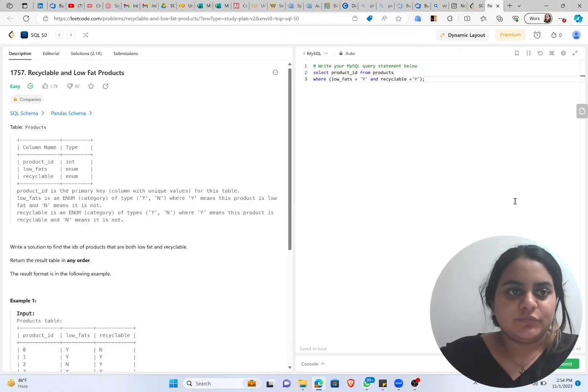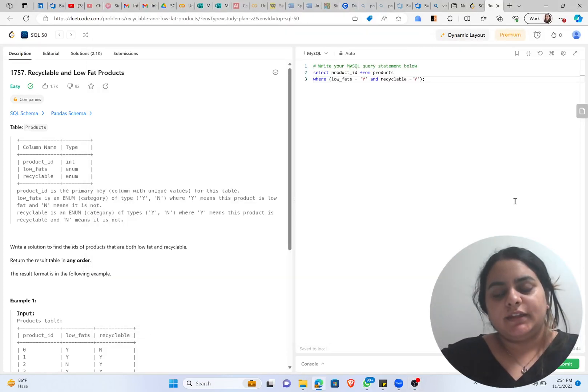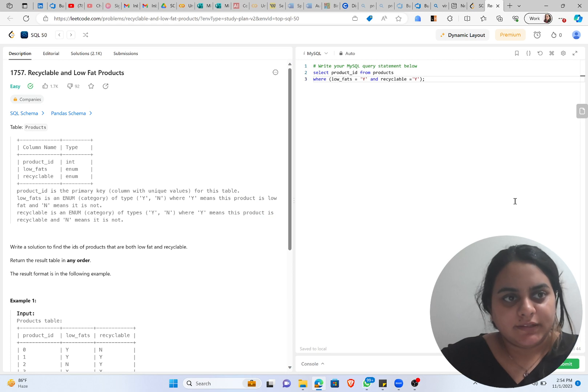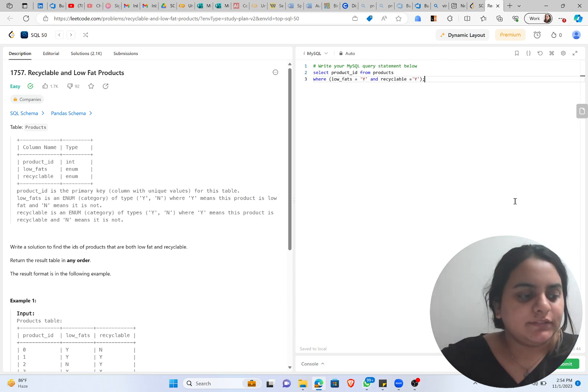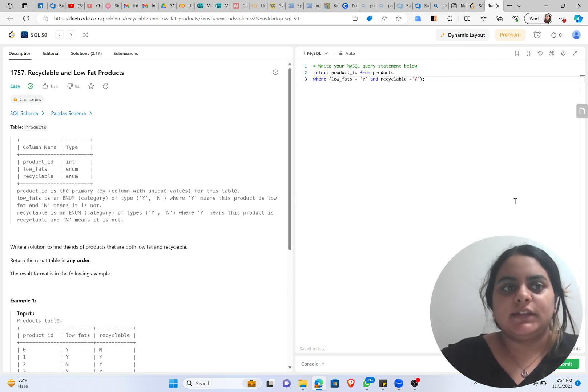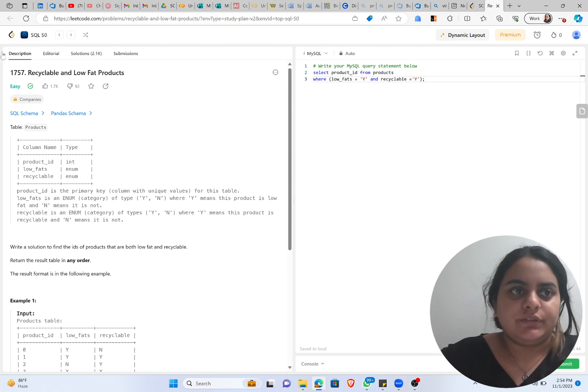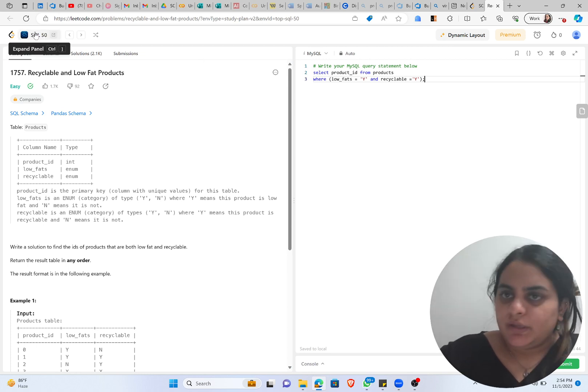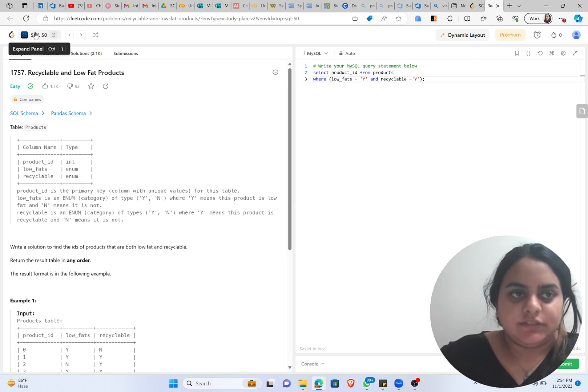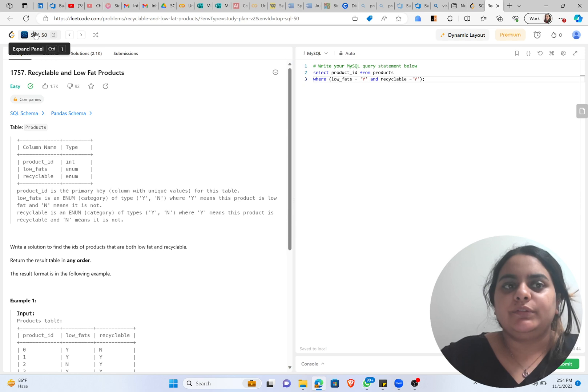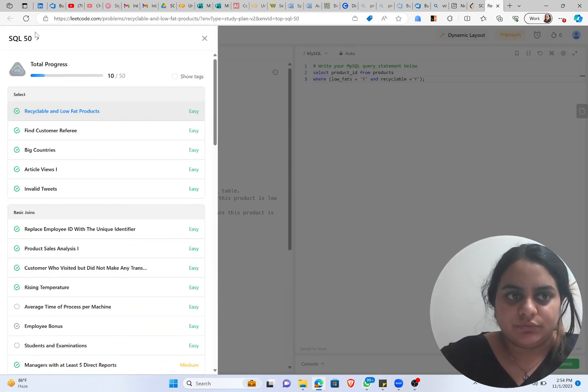Hi everyone, Muskaan this side and we'll be starting with our SQL problem solving series. So the first question that we are going to solve is coming out of SQL 50.